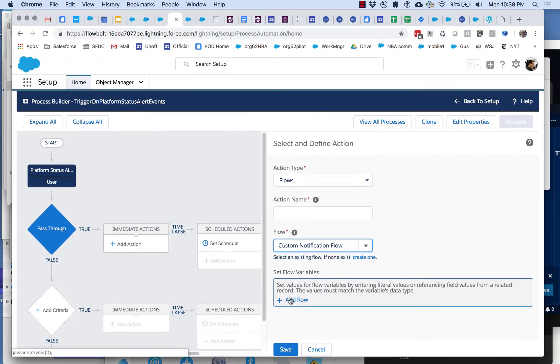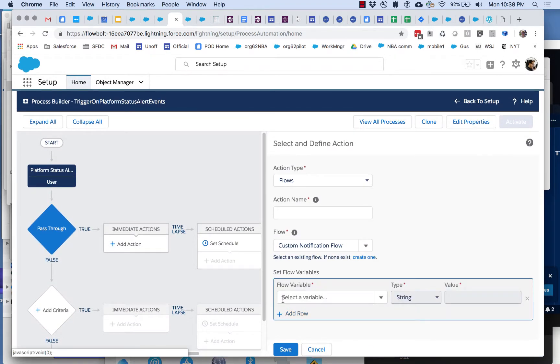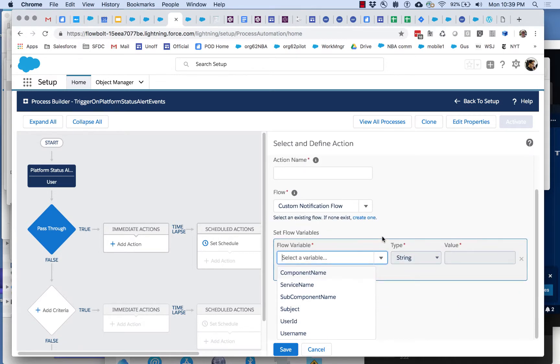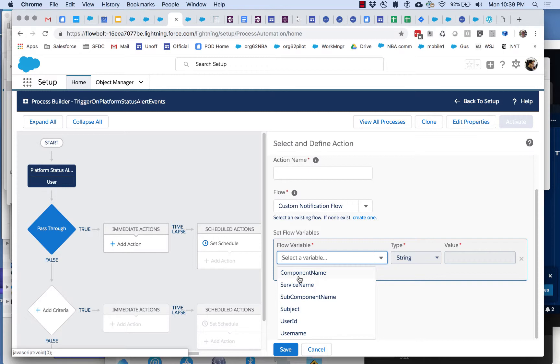Let's take a look at this list. There are six useful things here that the flow can accept and we can map payload events into from the platform event into these flow inputs.